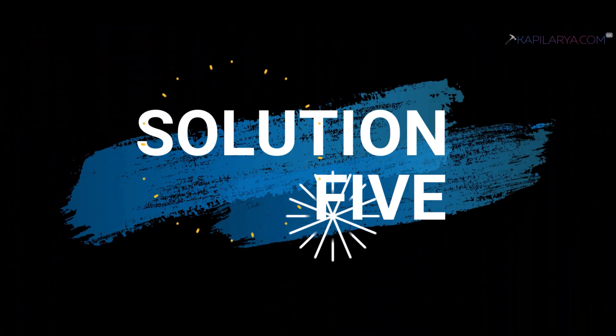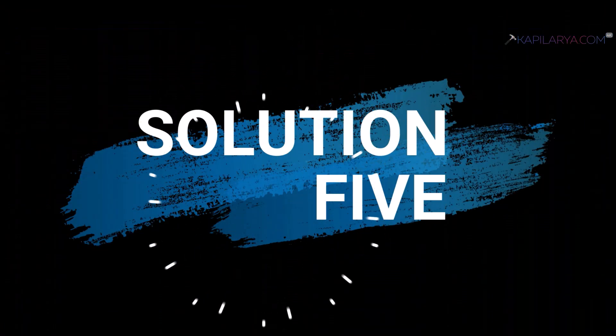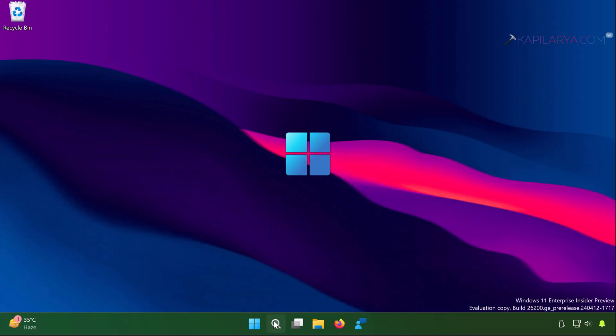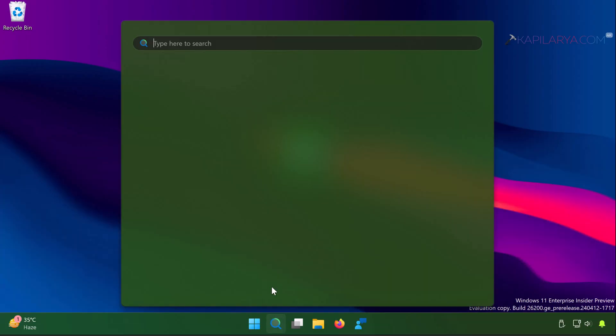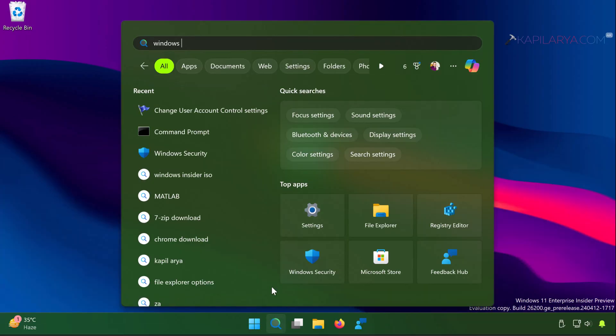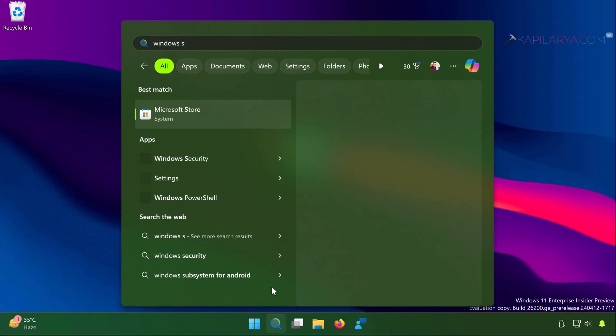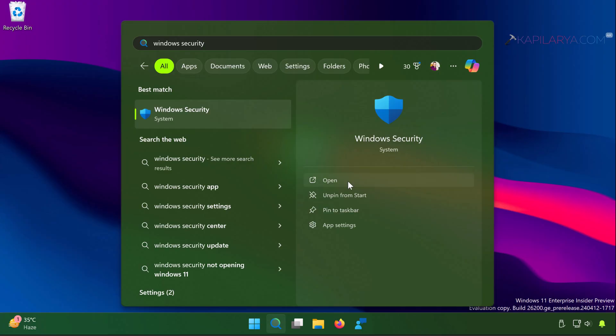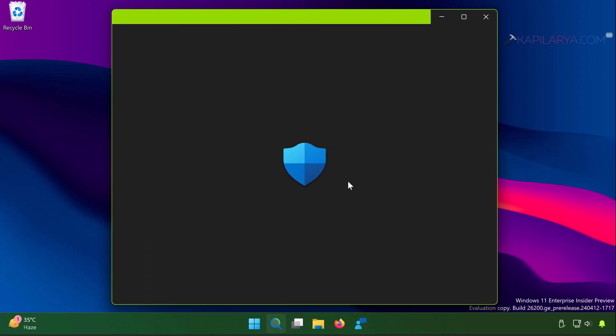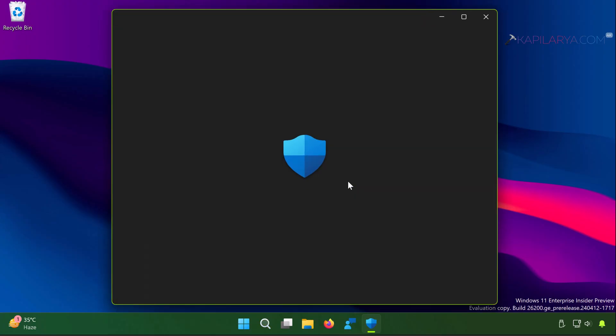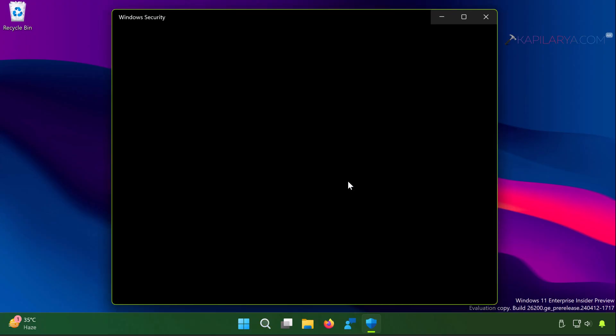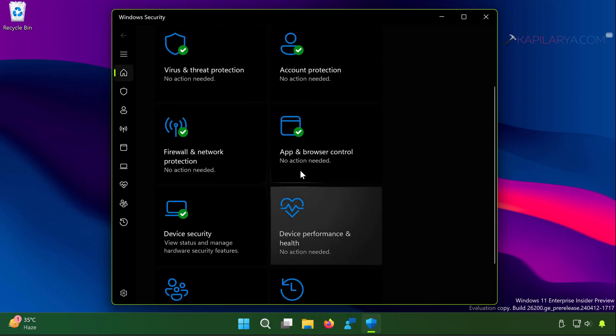Then we have solution number 5. In this case we will open Windows Security. Once Windows Security opens.